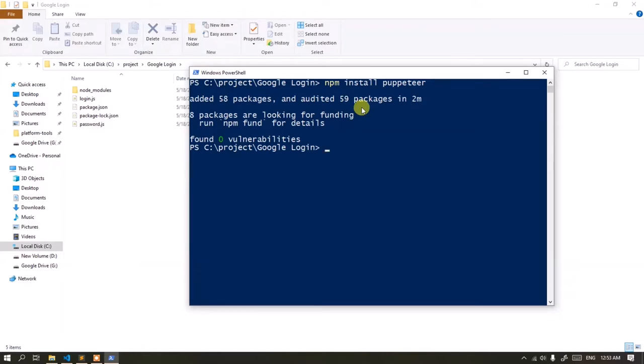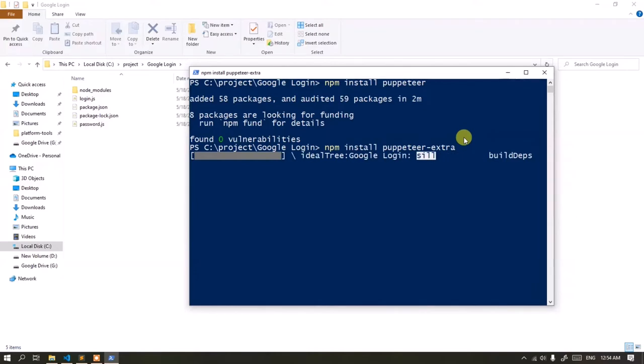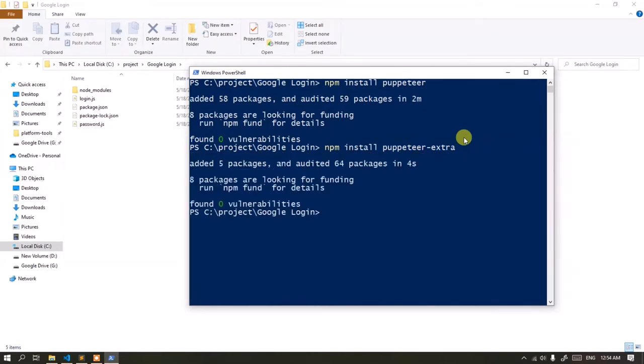Okay, next install Puppeteer Extra. And finally, install Puppeteer Extra Plugin Stealth.